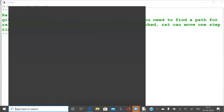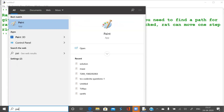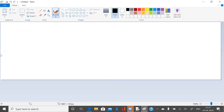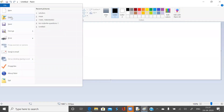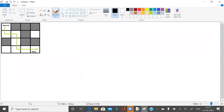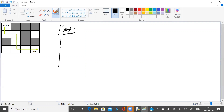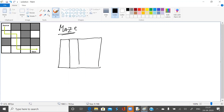Let us see how the problem looks. This is the maze image. The black cells are cells which are blocked — the rat cannot enter them. The white cells are cells in which the rat can enter. This is simulated as a binary matrix. The binary matrix is a 4 by 4 matrix.